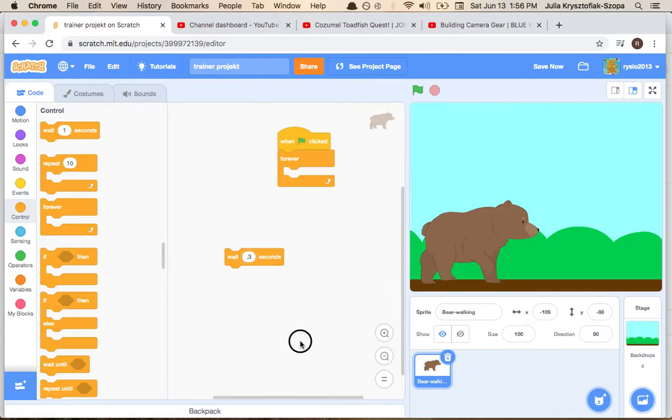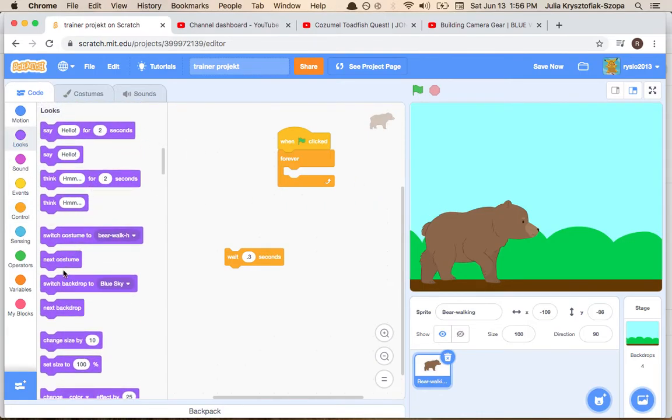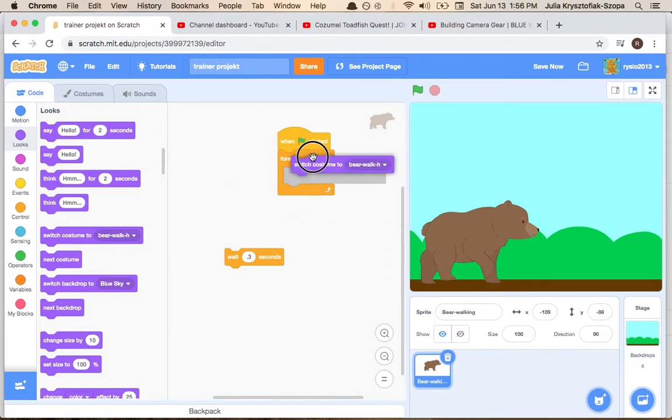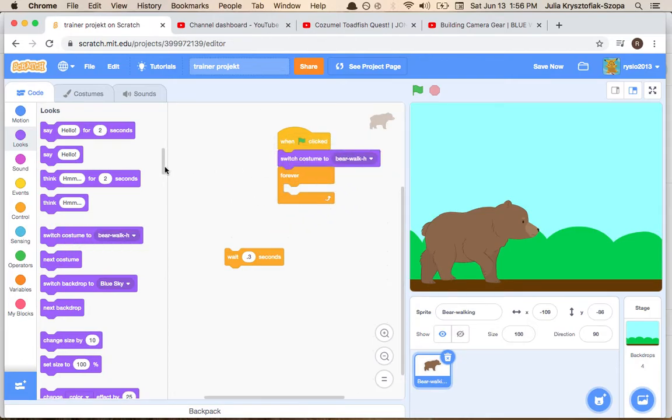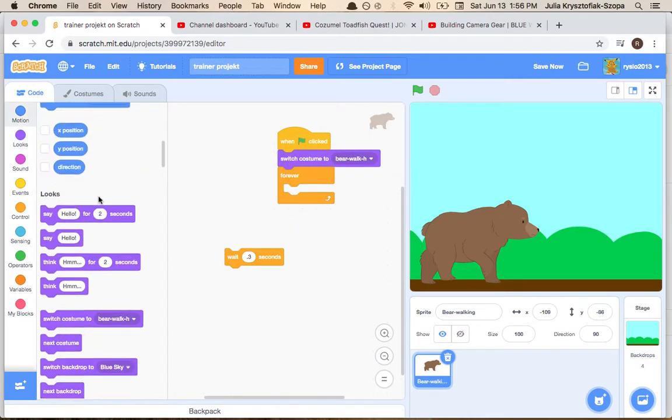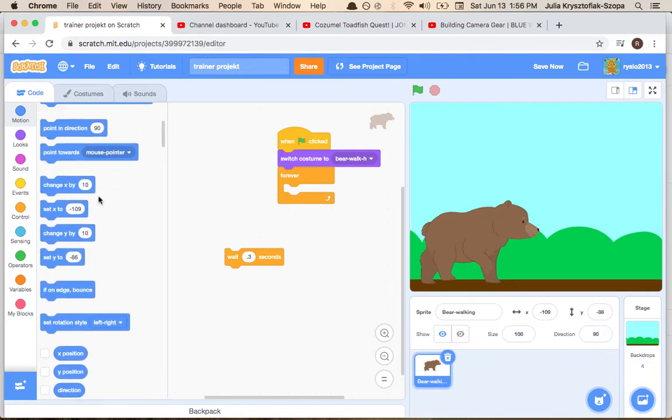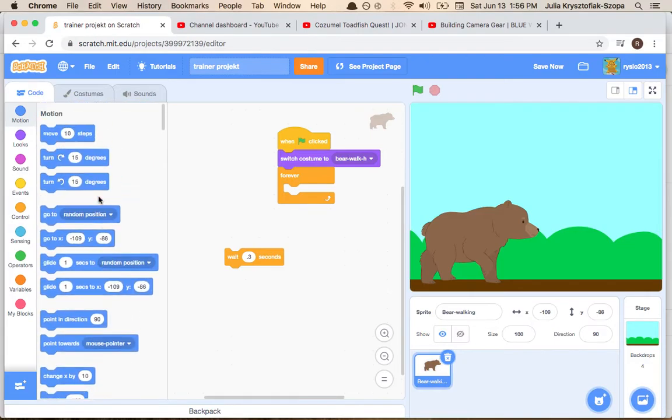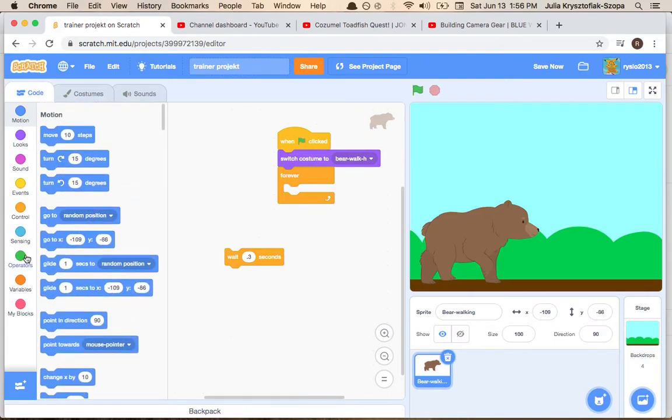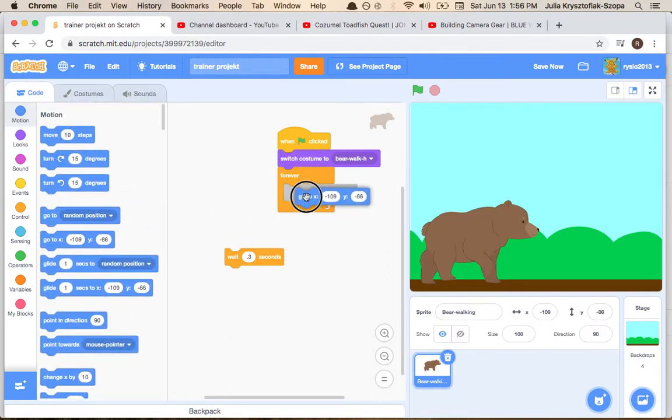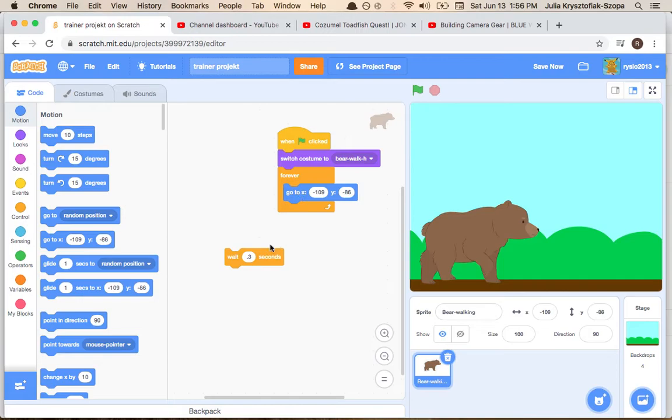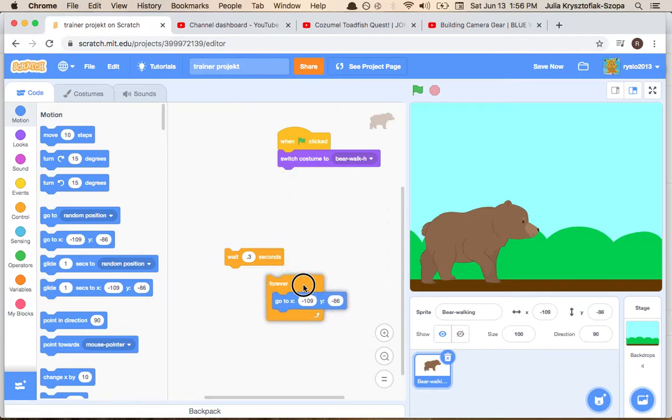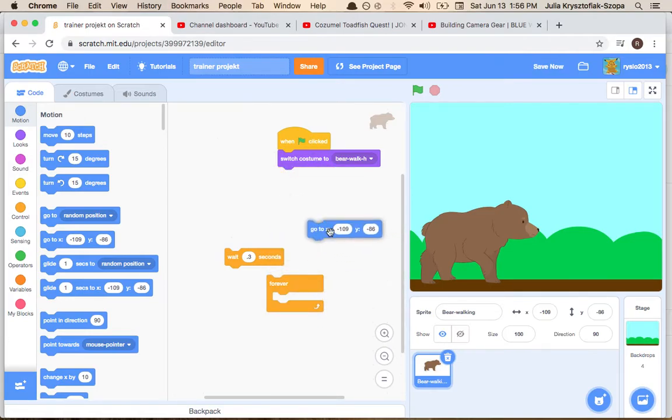Right now, when green flag clicked, go which costume, and go to exactly that position. Actually let's not do it in a forever loop.